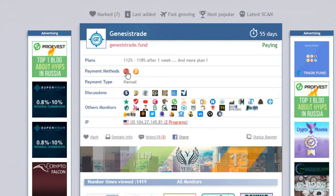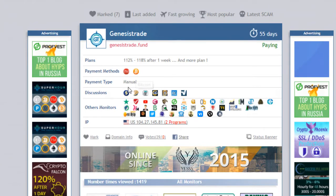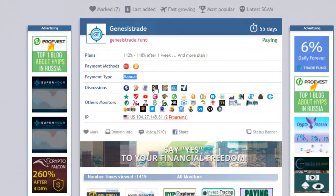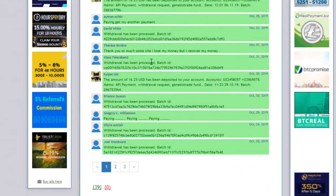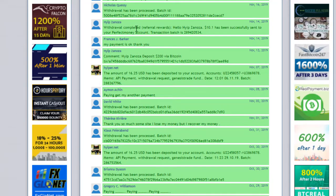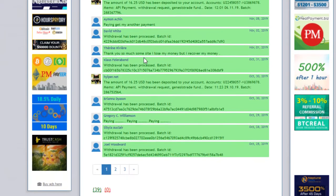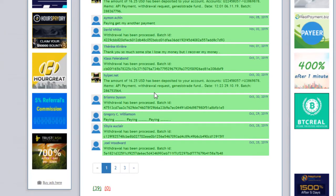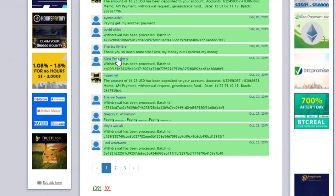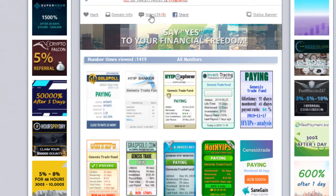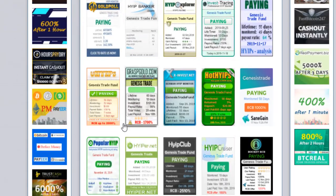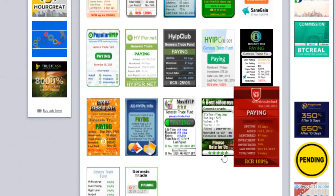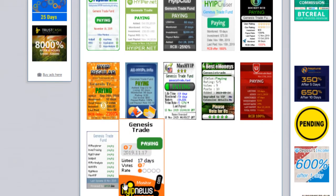Now I am showing you other things about this website. You can see here status is paying, method is Perfect Money and Bitcoin only. Withdraw is manual and it has 39 positive votes. You can see many withdraws and batch IDs are mentioned by different people, so no complaint about this website.